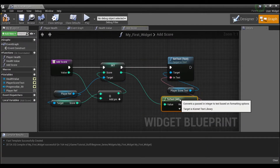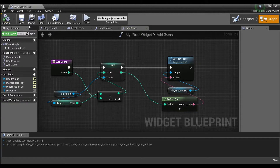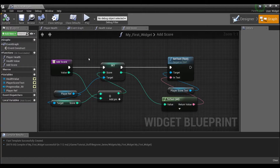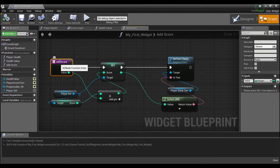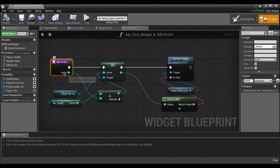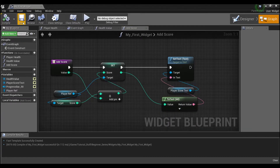Now we have a nice little function that can take in an integer value and add it to our score. All the coins right now are worth one point, but maybe later in our game we make a coin that's five points — we don't want to make a new function just for that. That's why this function takes in a 'Value' variable that we can change, so we can vary the amount we add to our score based on what we feed into the function.